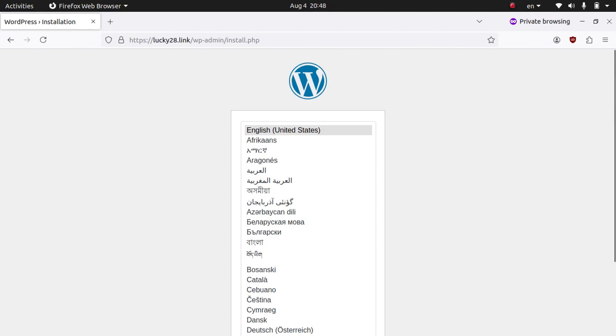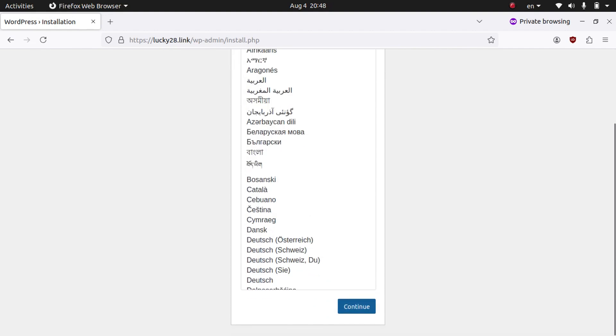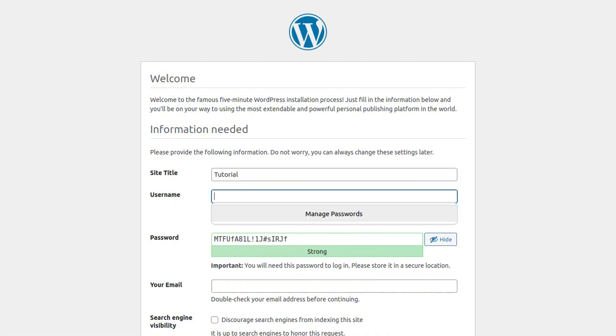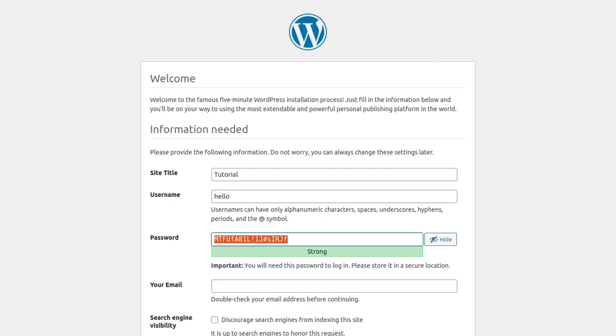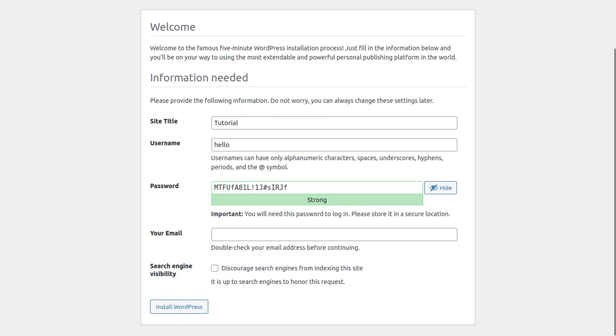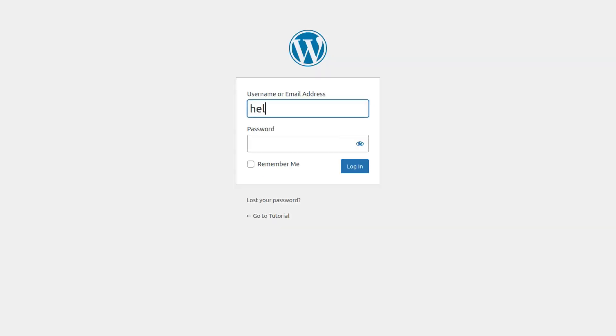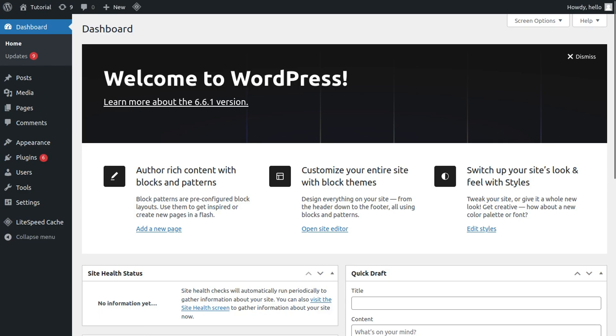And now we are on the WordPress installation. We're going to go ahead and select our language and press continue. And then we're going to put in our site title. For example, I'll just do tutorial. And then we're going to put in our username. I'll just do hello. And then it will automatically set a password for us. However, we can choose our own custom password. And then we're going to go ahead and put in our email. And then you can check this box if you don't want the search engines to start indexing your site. And then you can go ahead and click install WordPress. And then we're going to go ahead and log in. And you can see we have successfully logged in.